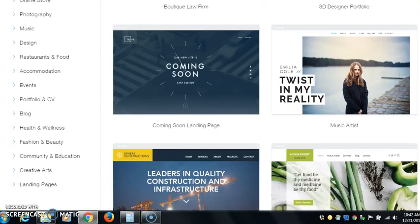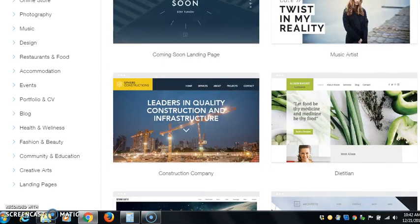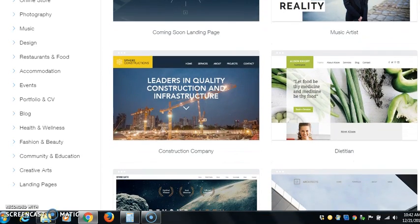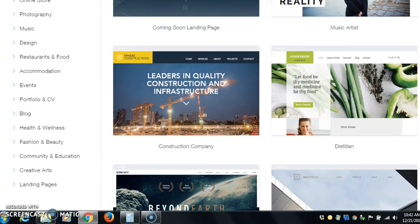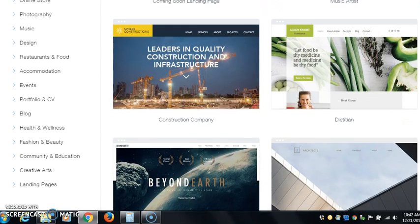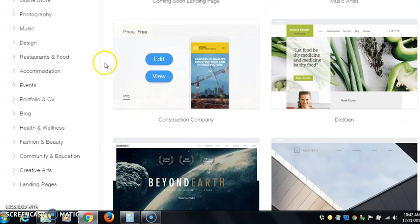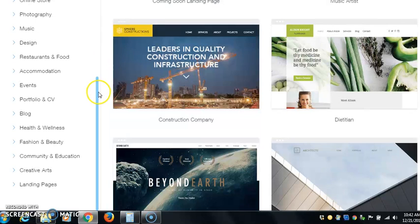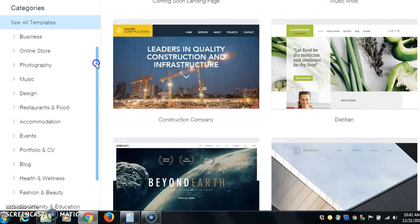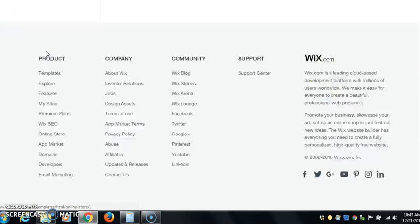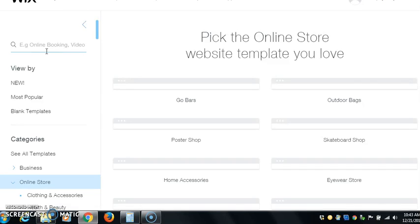You can see Wix has a lot of themes. Let's go in, let's look at a few of the online store themes. Let's go in and let's just look around.